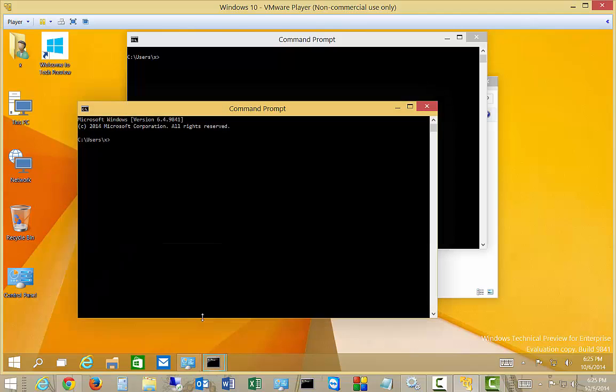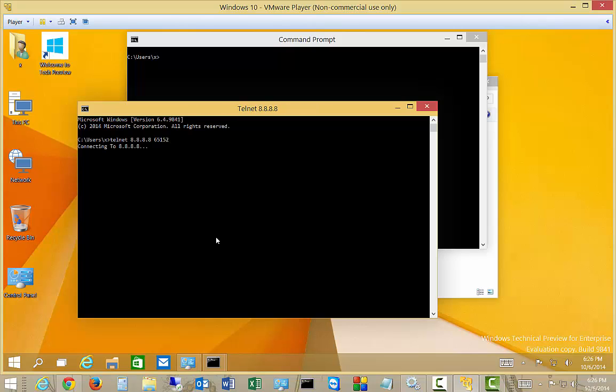Let's open up a new command prompt, and we will do the same thing again, but this time we'll do a port that we know is probably not open over at Google. We have our choice of anywhere from port 1 all the way through 65,535. That's how many ports there are. So let's go ahead and see if that one is open. And if it says connecting and it never actually connects, that means that that port is not open.